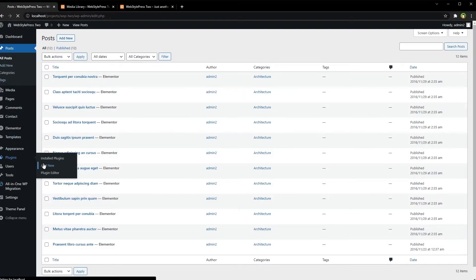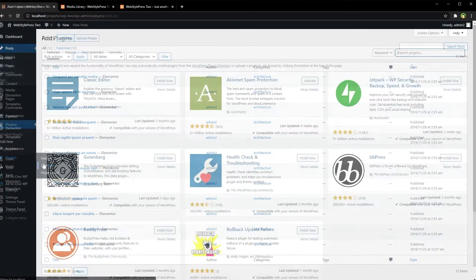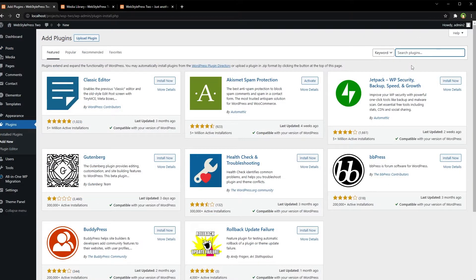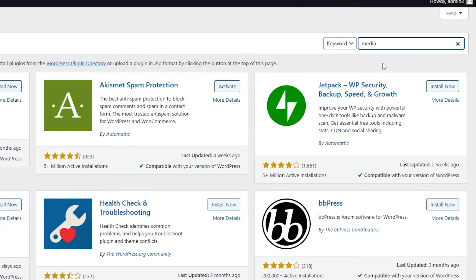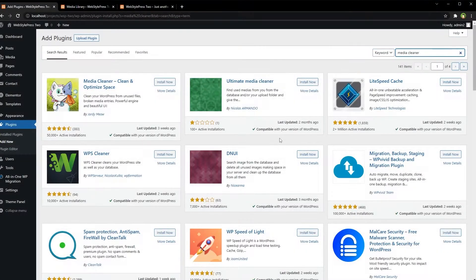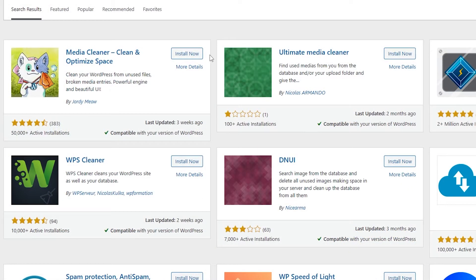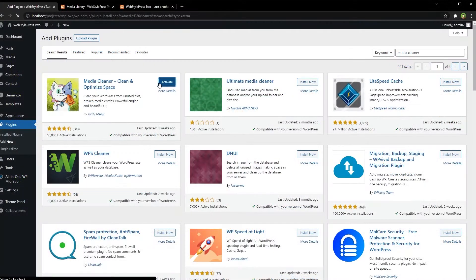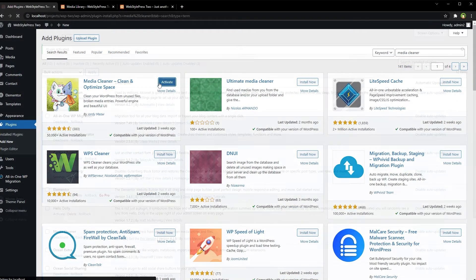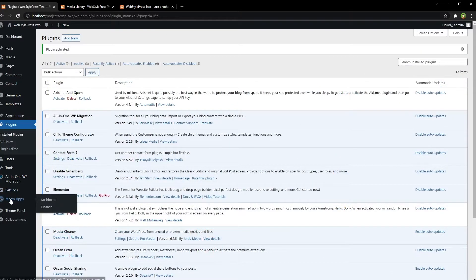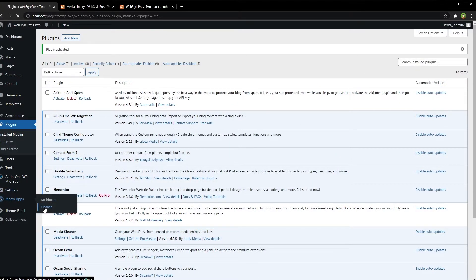Plugins, add new, search for Media Cleaner. Media Cleaner, clean and optimize space, install now, activate. Meow Apps Cleaner.